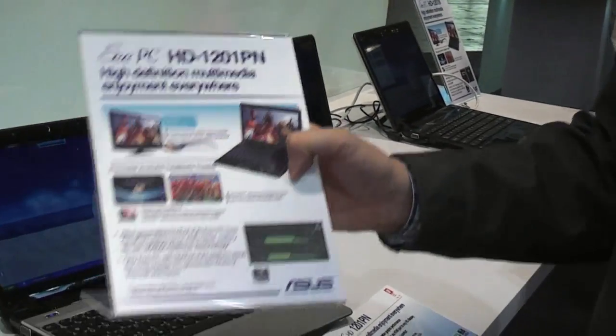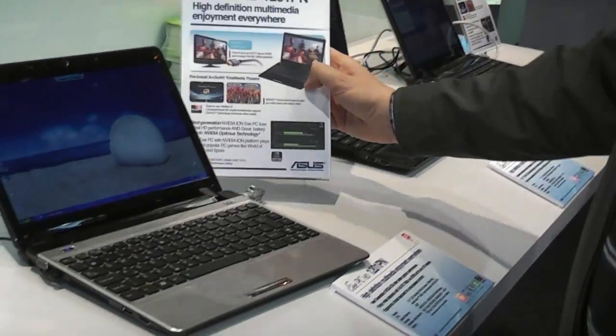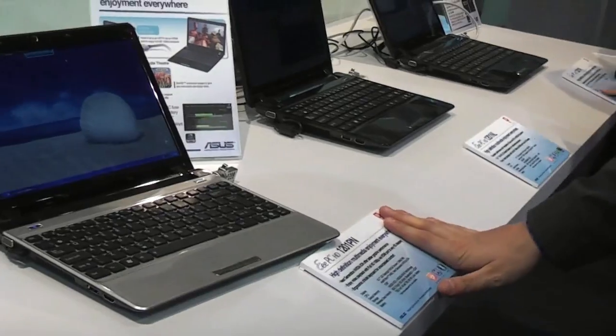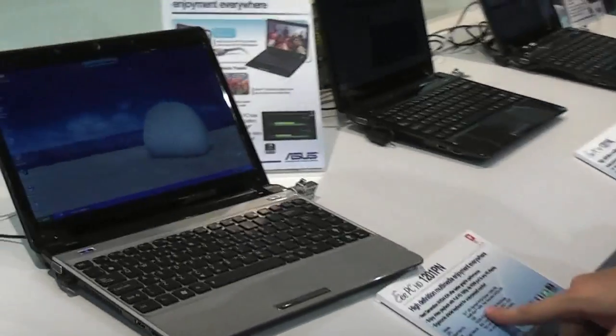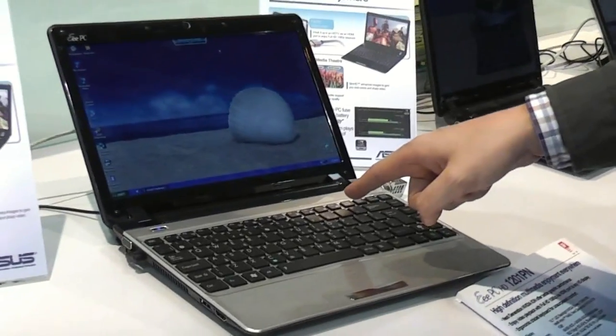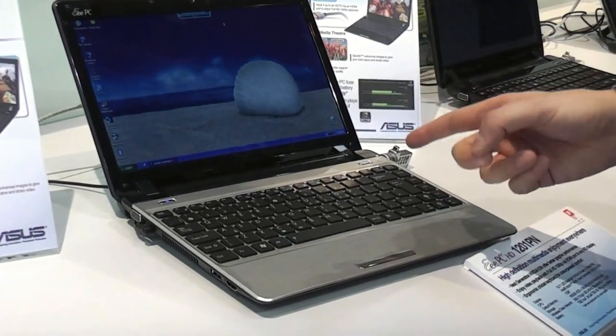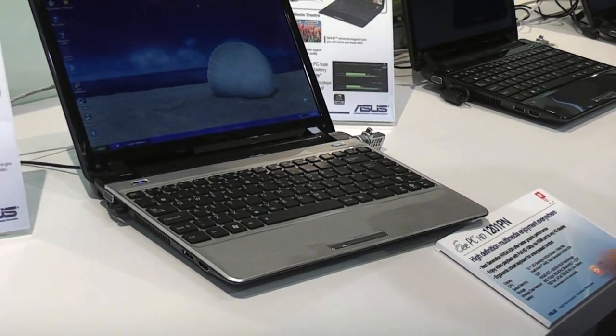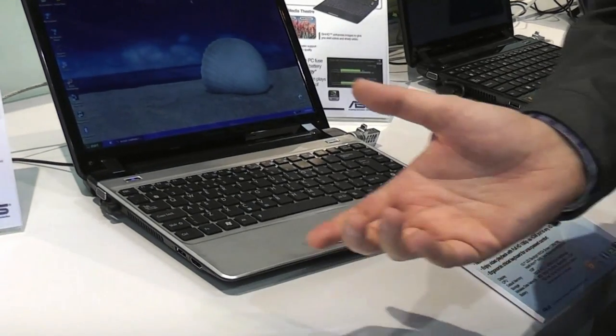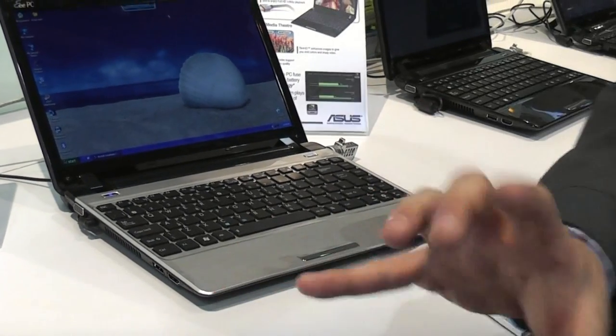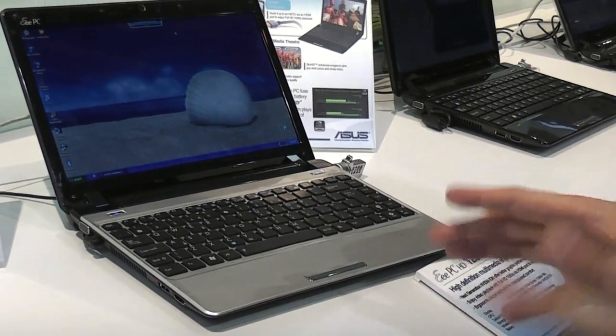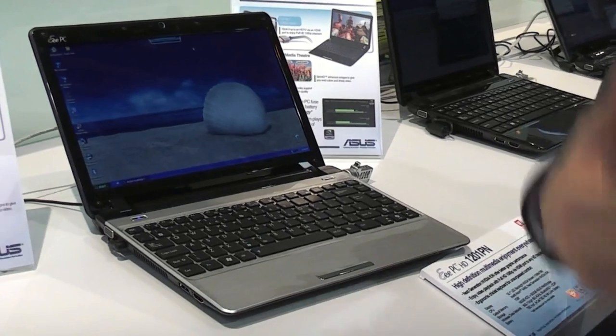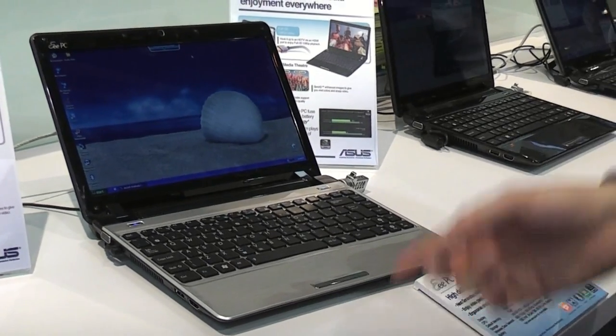That's the one, and that's the second generation of the NVIDIA ION chipset. It's running on the Pine Trail platform, that means Intel Atom N450, and it's using the Optimus technology. So that's switchable dedicated graphics that only kicks in when you really need it.